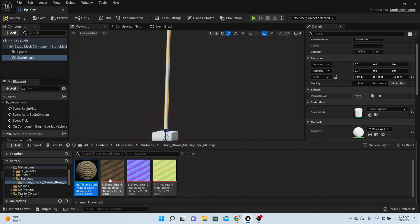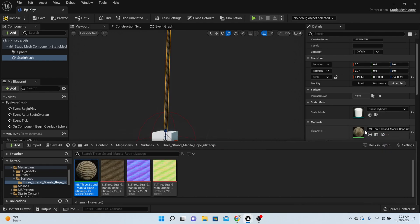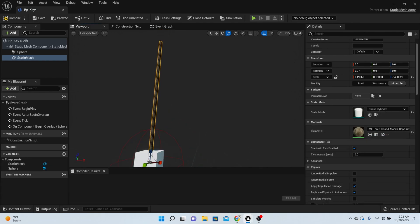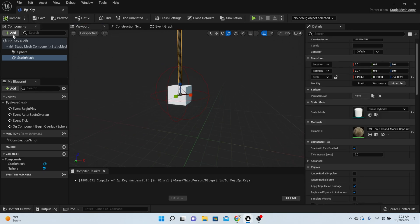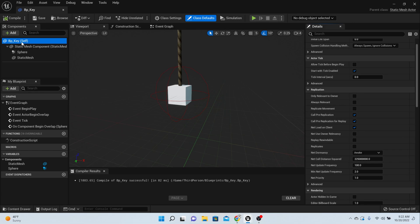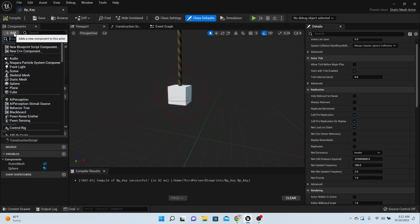We'll put that right there and now we've got a rope. Next thing you need to do is come back up to your key and add a box collision.